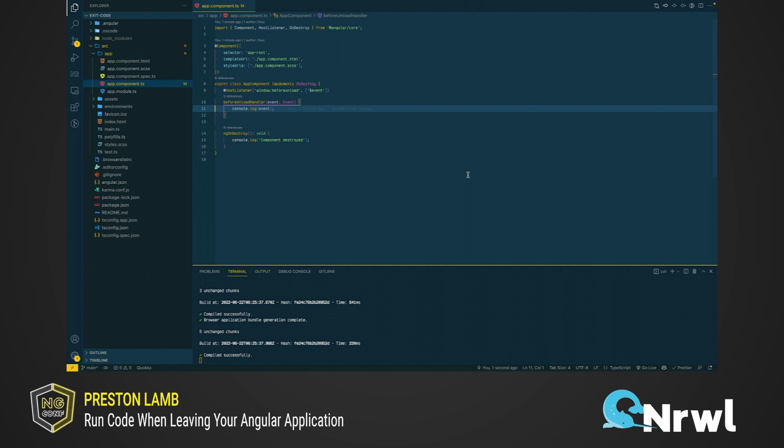Also, the host listener is not limited to just the BeforeUnload event. You can use it with any DOM event that you may need to react to. If you need code to run each time some DOM event occurs, you can use the host listener.